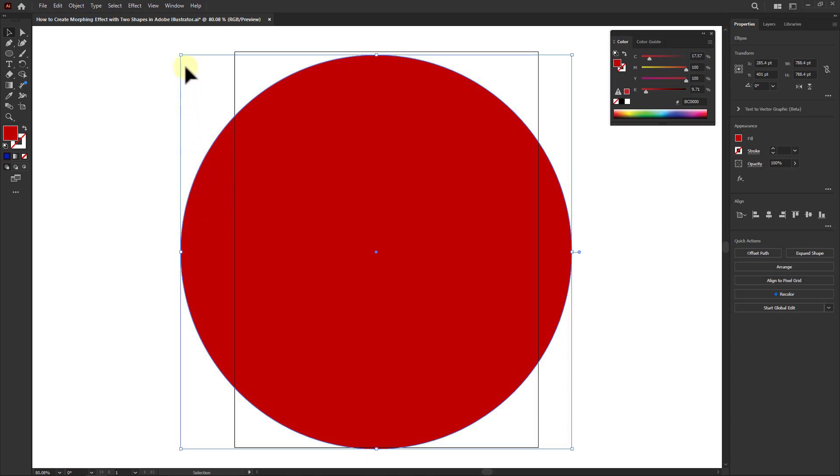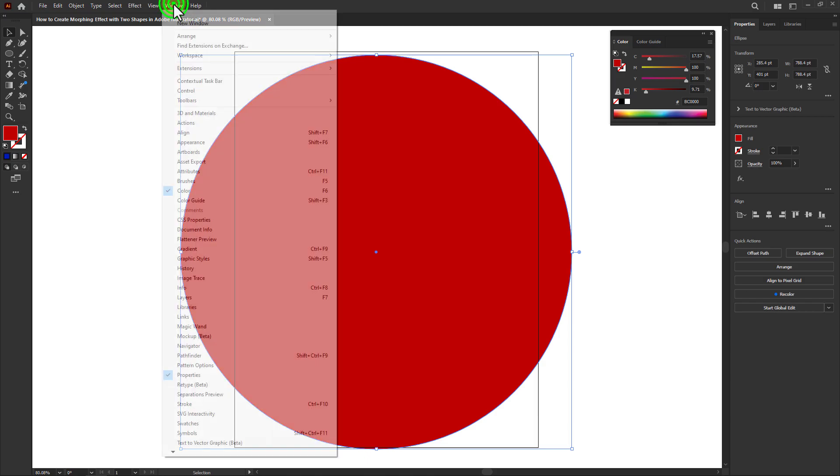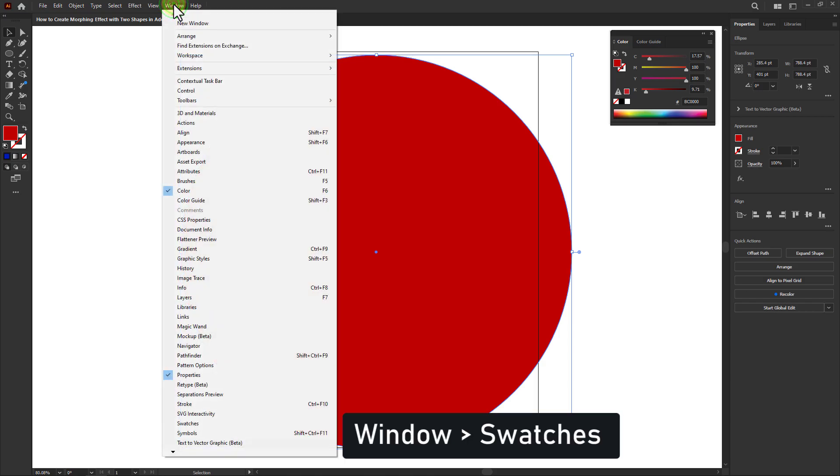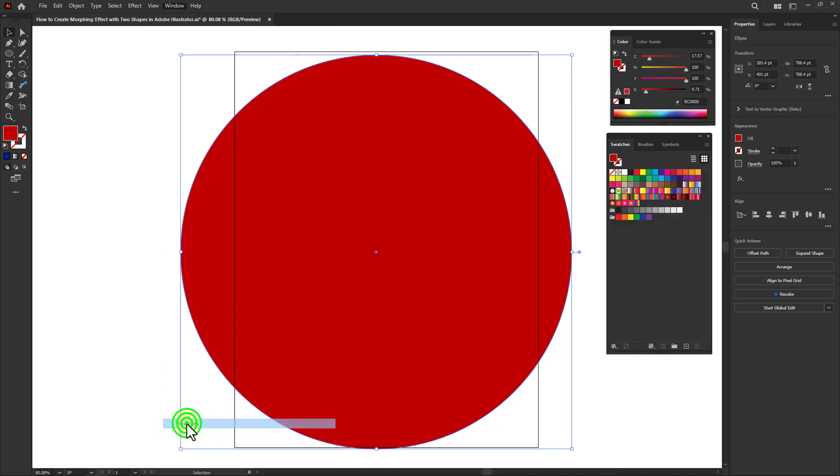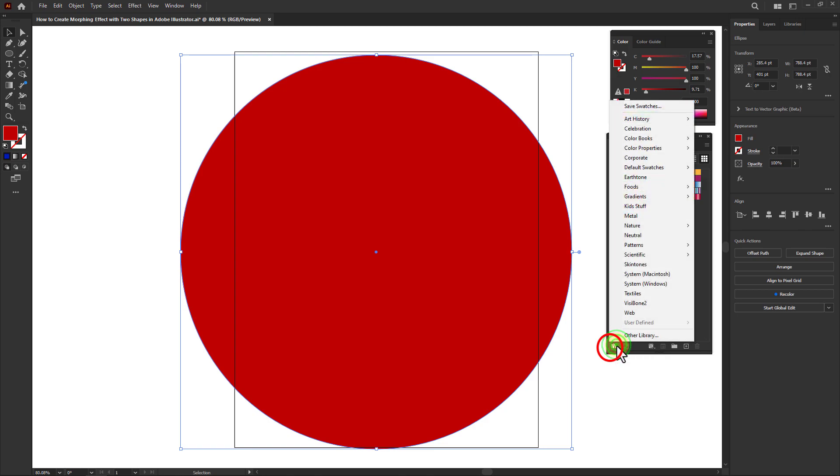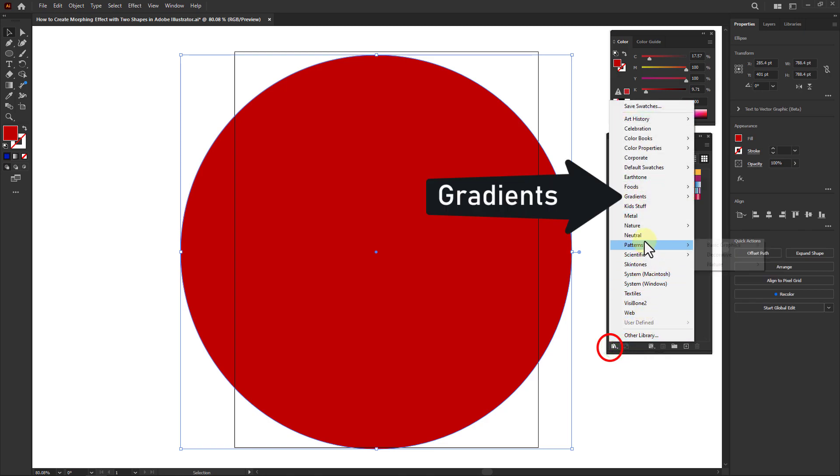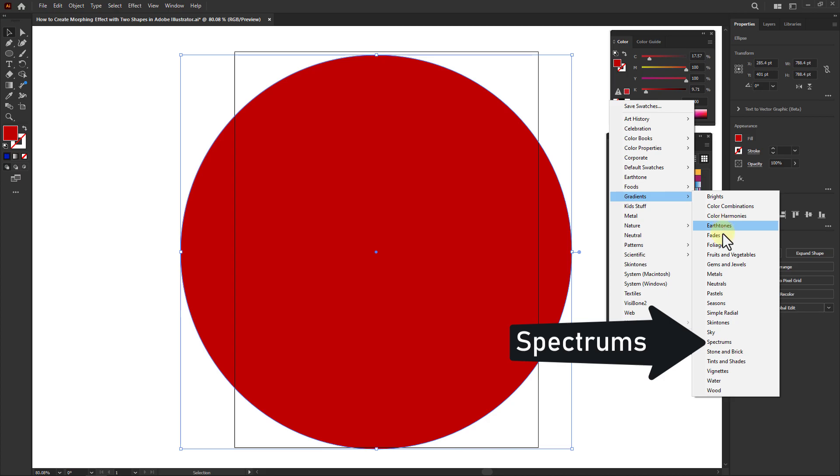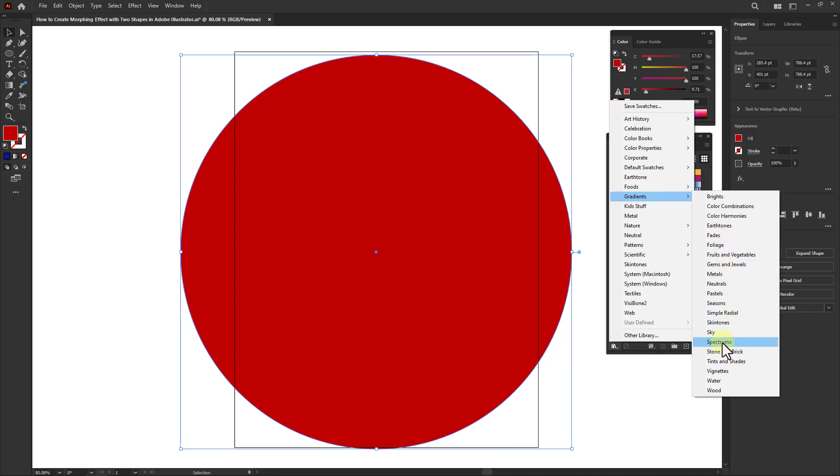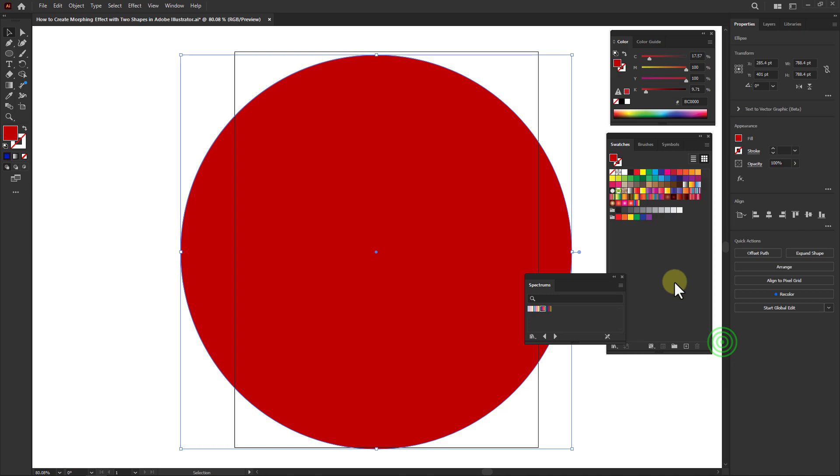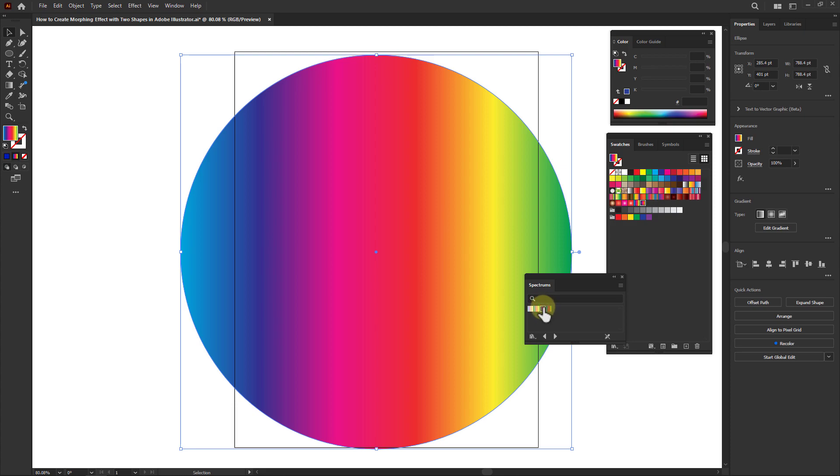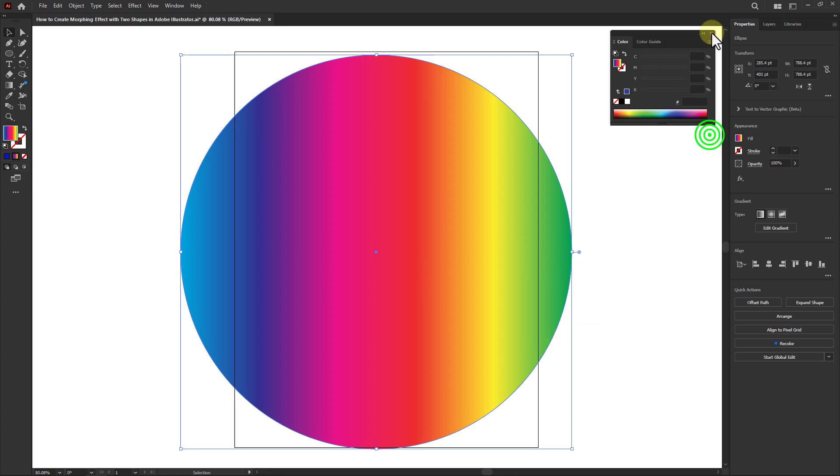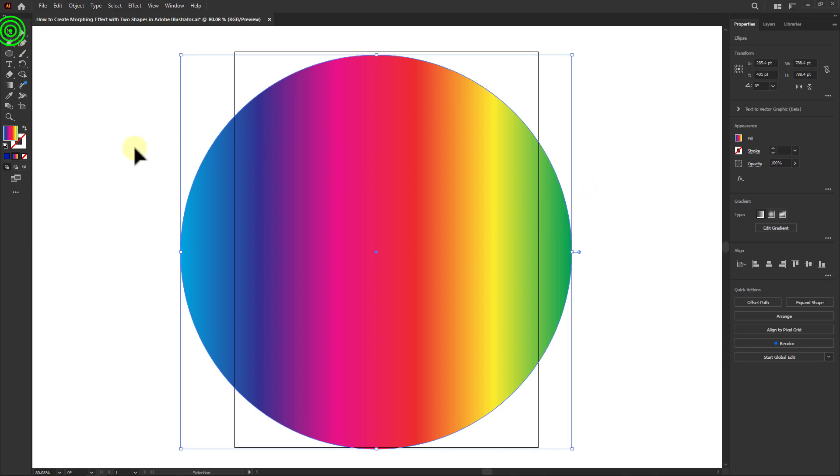Click on Window from the menu bar, click on Swatches, click on the Swatch Libraries menu, go to Gradients, click on Spectrums, and select a gradient color of your choice. You can see that the gradient color has come to our shape.